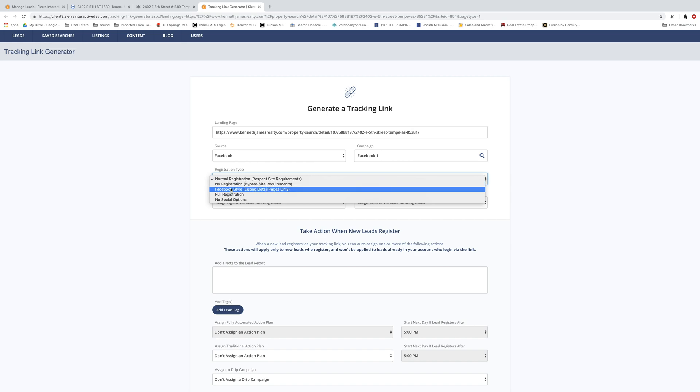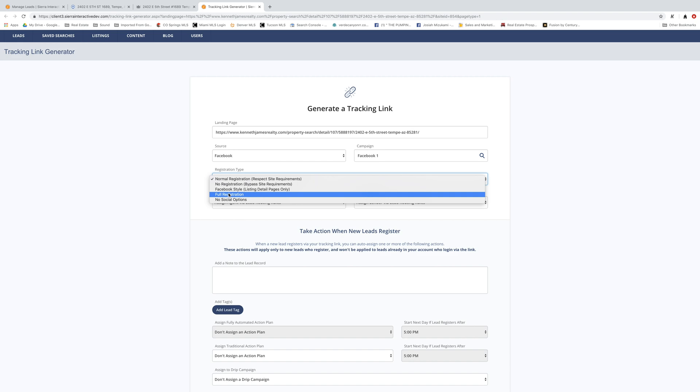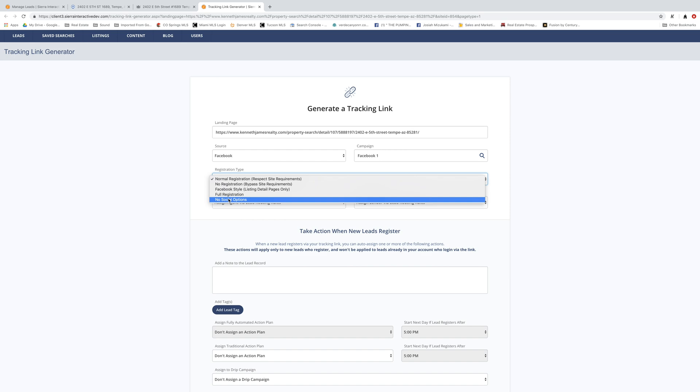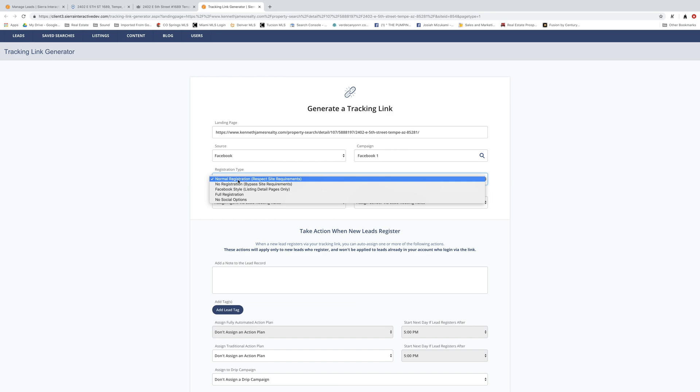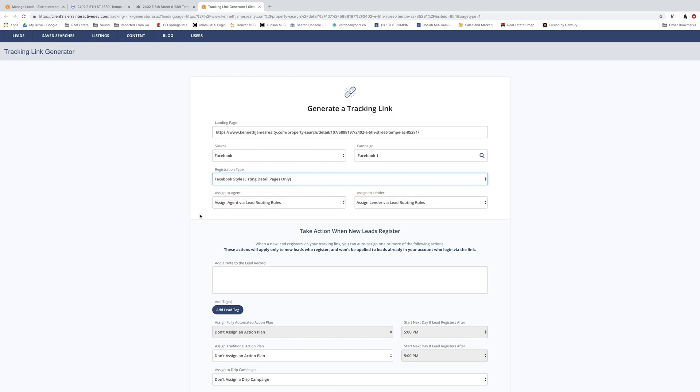Facebook style is pretty cool because it really works well with Facebook. You have to ask them to log in using their Facebook credentials. Full registration is where they are required to put in their name, telephone number, and email address in order to register. And you could even do a no social option on there, which would remove the option to log in with Google or Facebook. And sometimes you'd want that if you're getting a lot of bad email addresses or bad phone numbers, removing the social options sometimes will increase that conversion rate just a little bit. In this case, we're going to use just the normal registration. Actually, let's go ahead and use Facebook style because this is kind of going on Facebook. That'd make a little bit of sense.